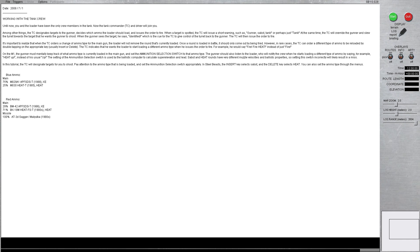Okay Digital Warriors, welcome back. We're moving on with our M1 tutorials and Steel Beasts. This is tutorial number 6, Gunnery Mission F, and this is working with the tank crew.